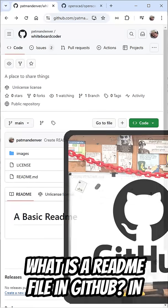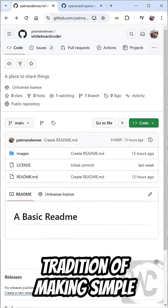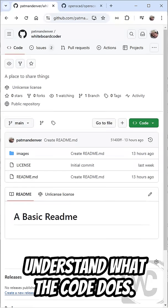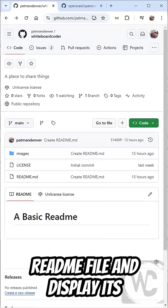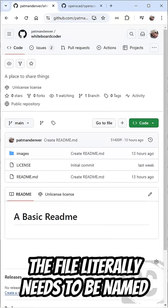What is a README file in GitHub? In coding, we have a long-standing tradition of making simple README files to help people understand what the code does. GitHub has the ability to take a README file and display its contents on the project web page.